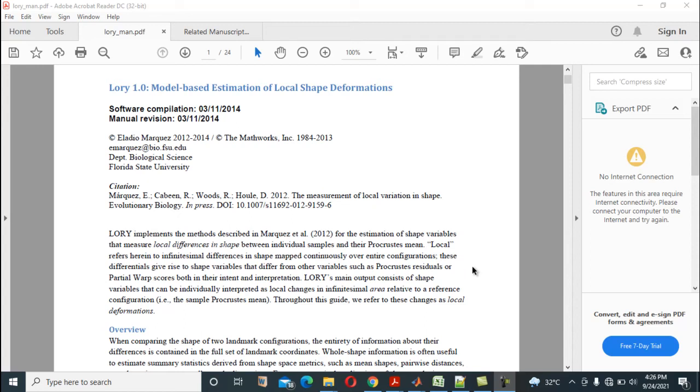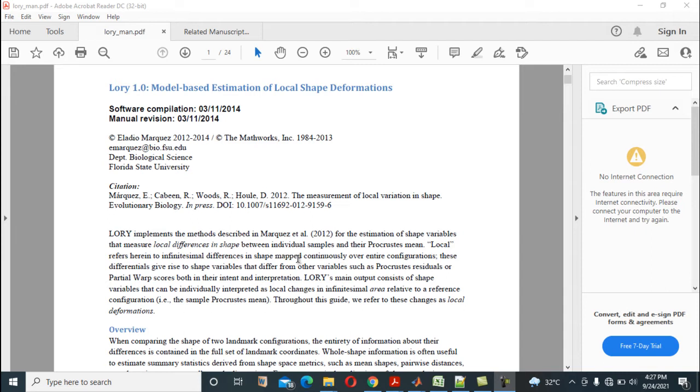Hello everyone, I want to quickly show something very important in morphometrics and using LORI 1.0 tool. This tool is very important in morphometrics and many people do not really understand what it's all about, and today I want to quickly introduce us to this tool.